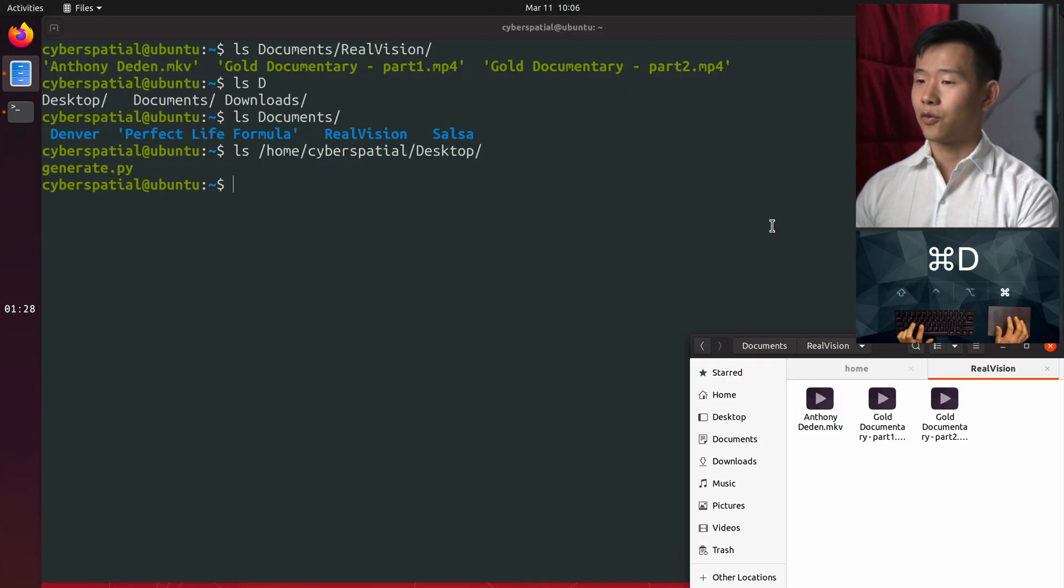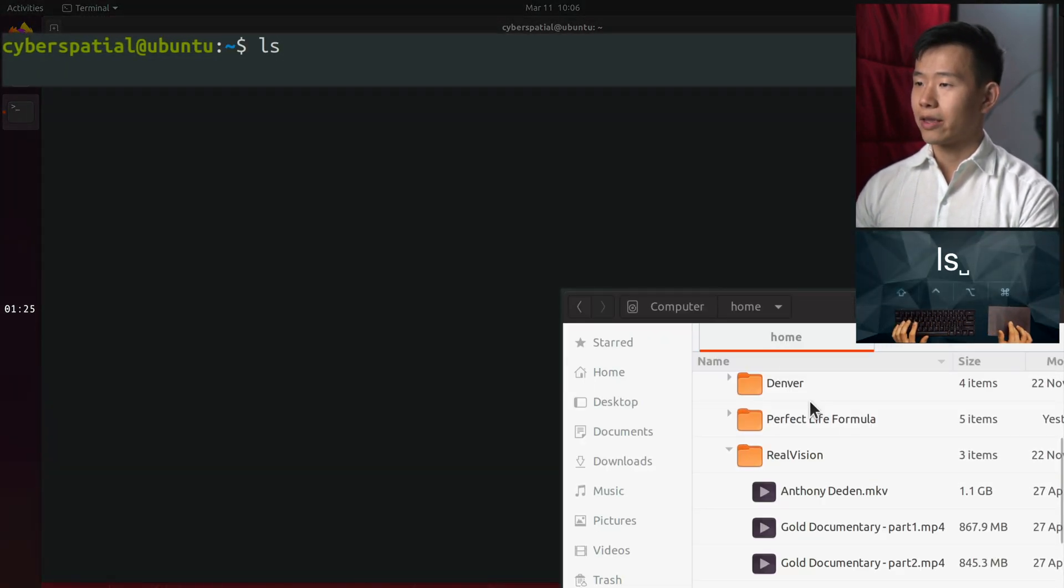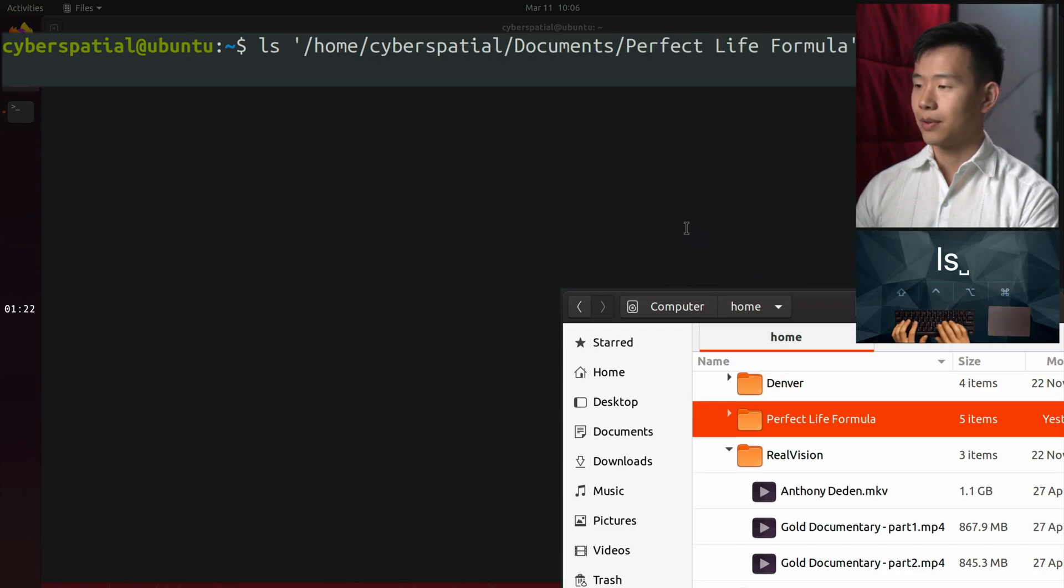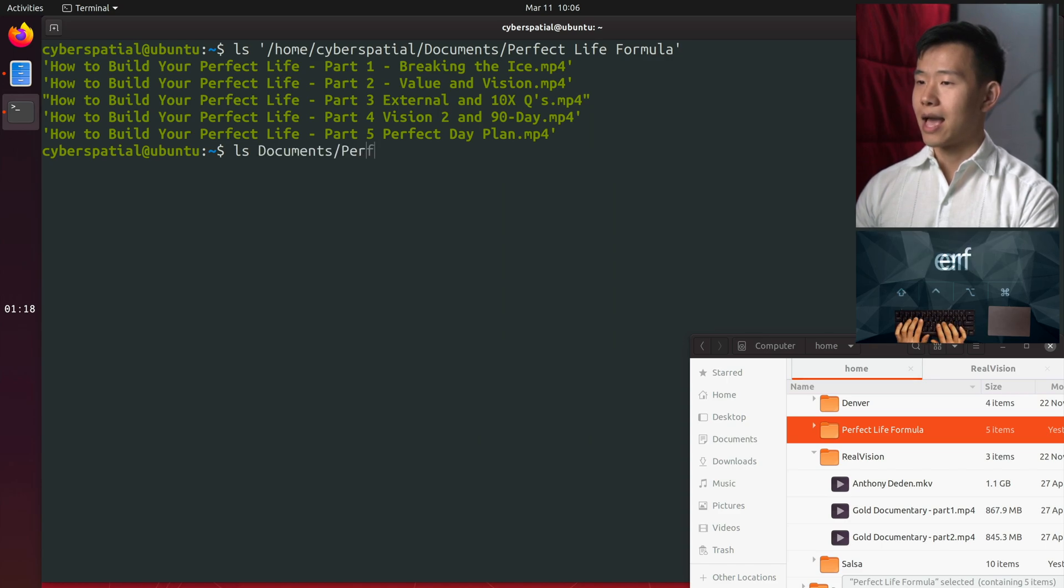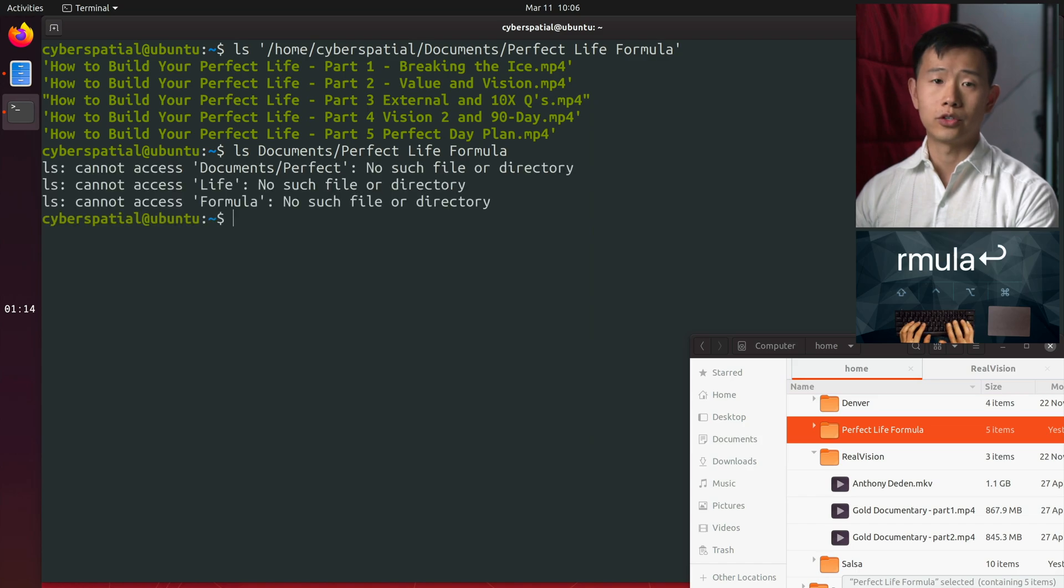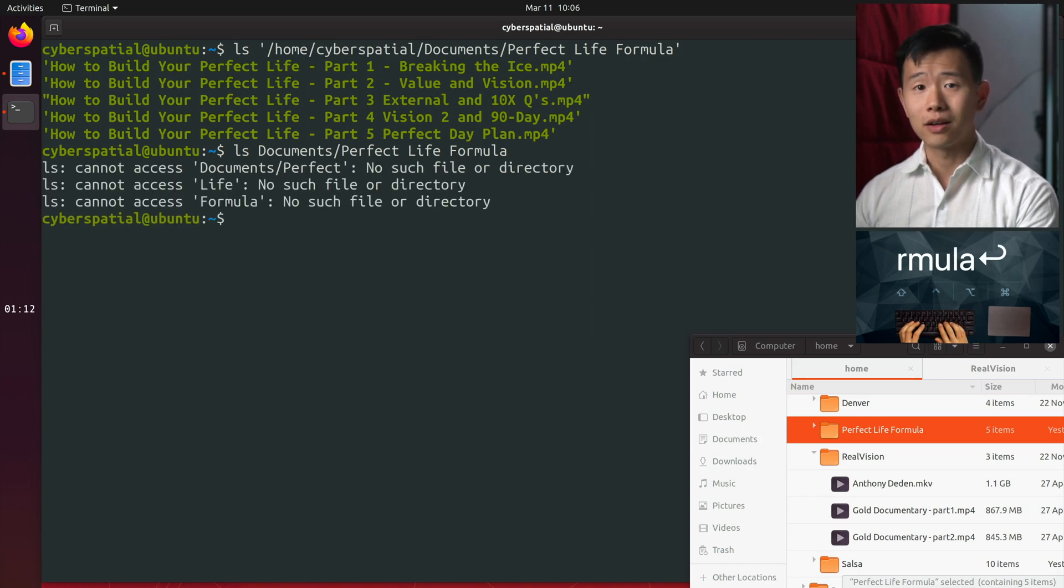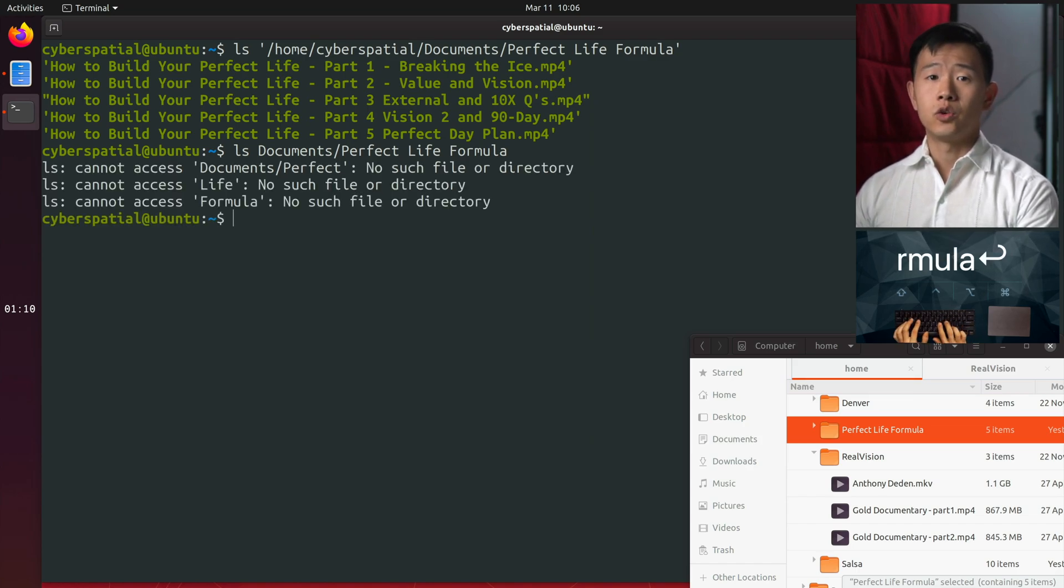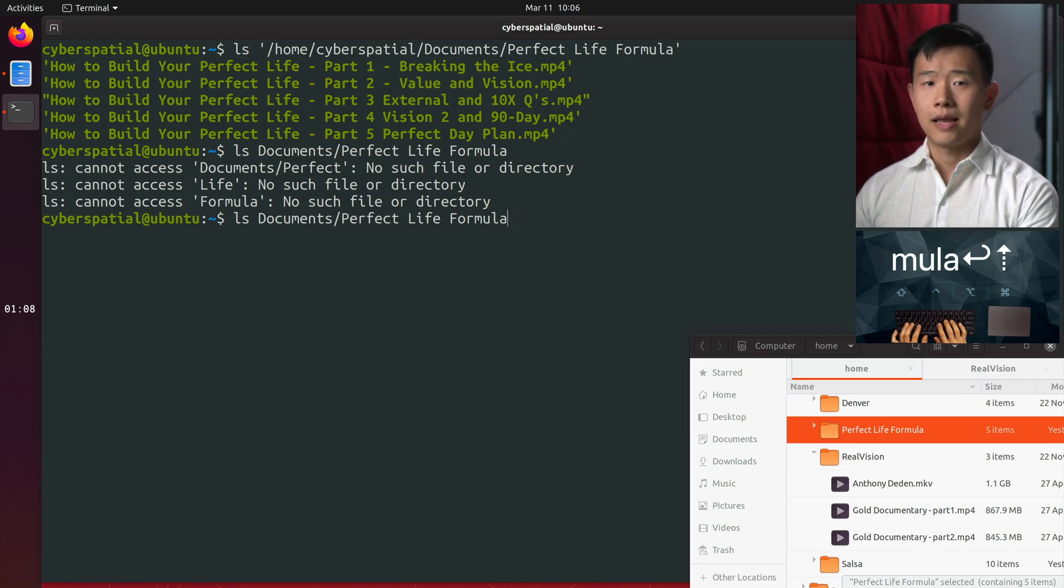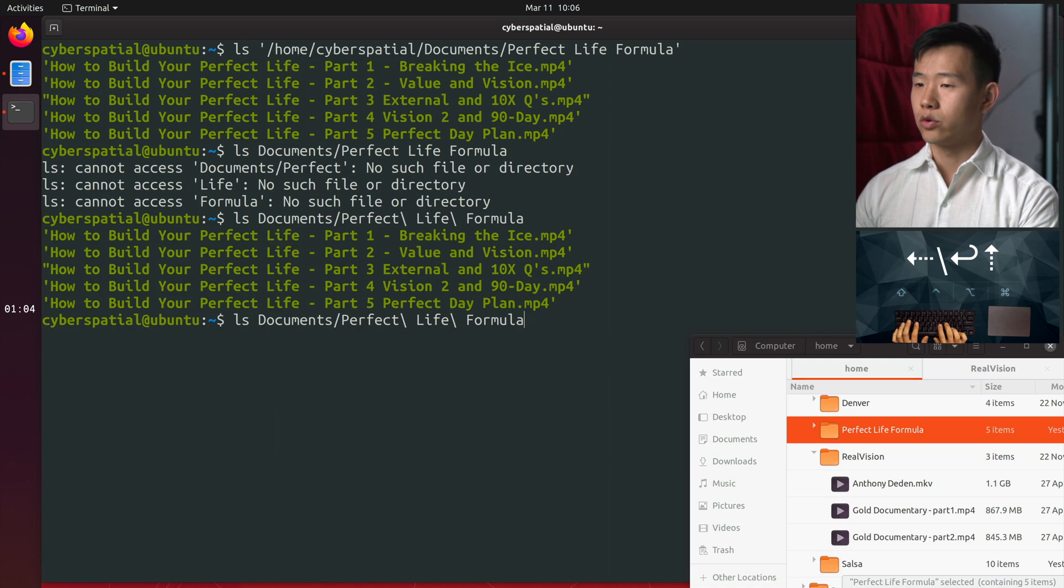If there's a file or folder with a long name, you can drag it from the file manager into the terminal to save some typing. Note the spaces in this folder name. If you type it as is, ls will think you're trying to show three separate folders: perfect, life, and formula, which don't exist. Use up arrow to go back and escape the space characters with backslashes or by using quotes, but never both.